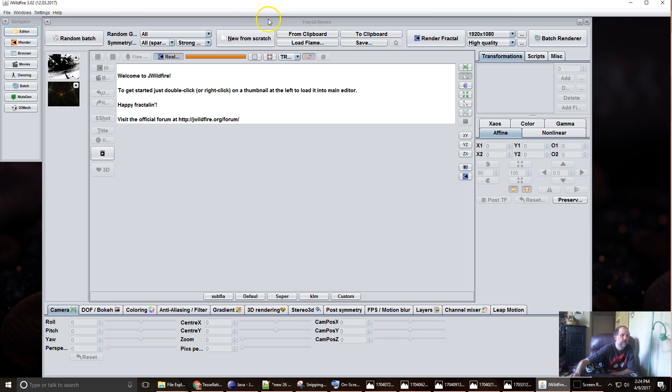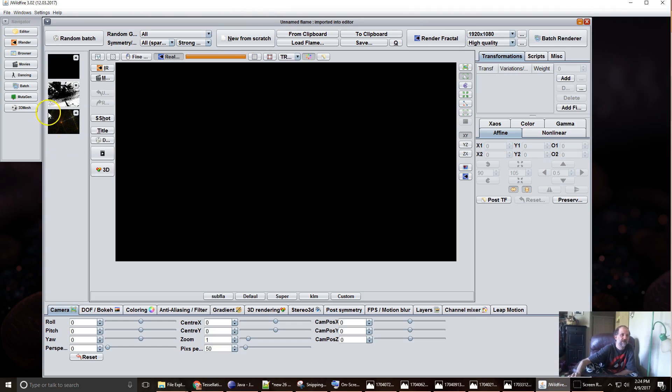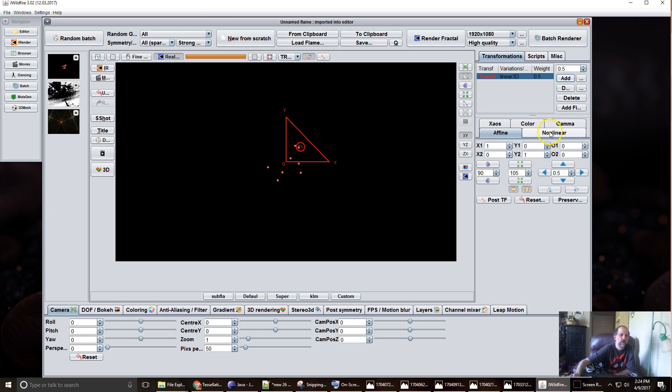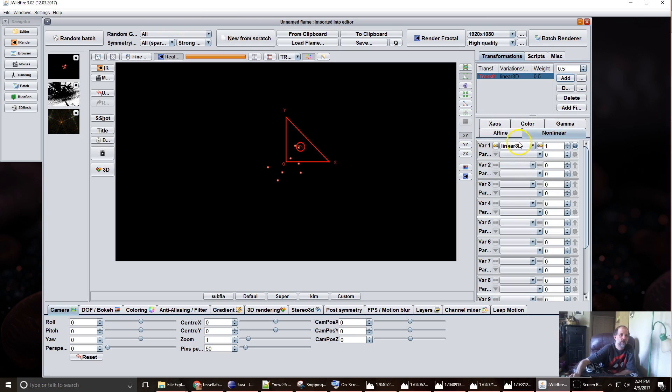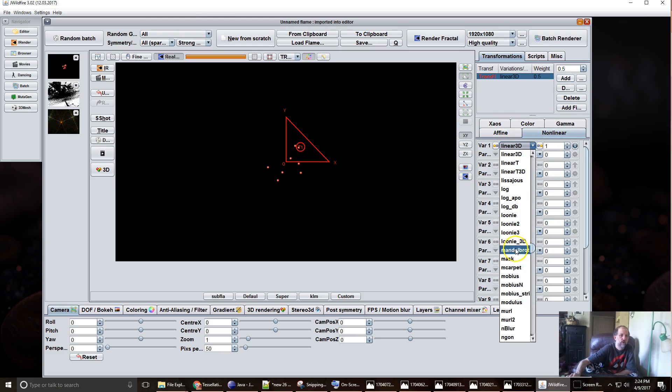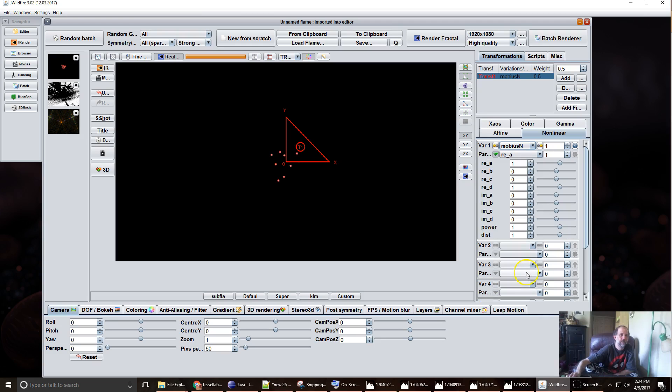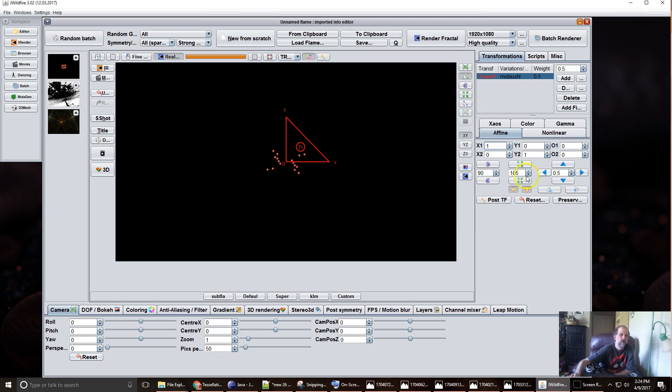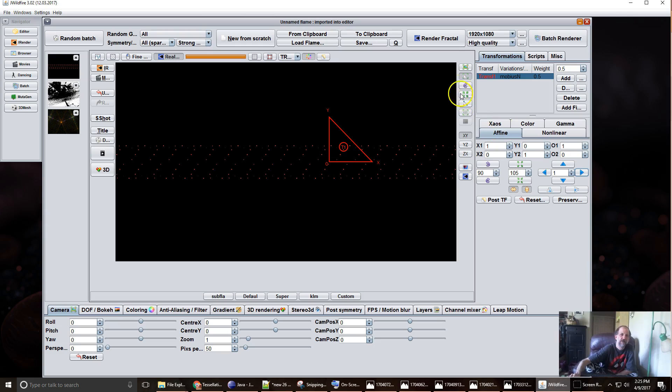So one of the easiest ways I have found to make tessellations is if you start with the Mobius N variation and set the power to at least 2. I'm going to move it over one space.